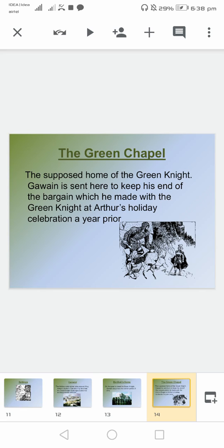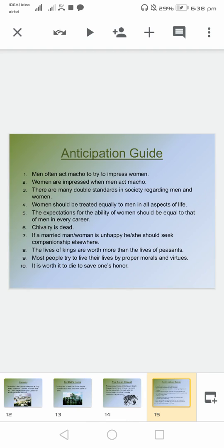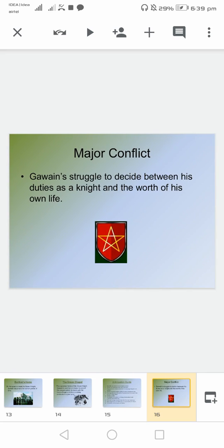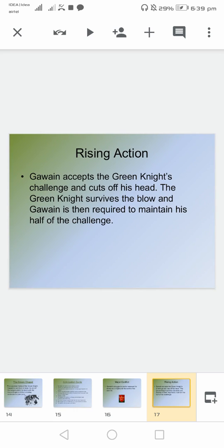The Green Chapel is a very important place, and it is the home of the Green Knight. Now, some of the anticipation guide related to it, expressing things of that period. That's the major conflict and the time of rising action.